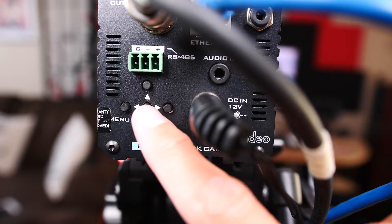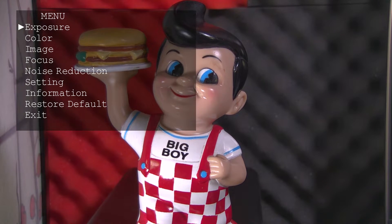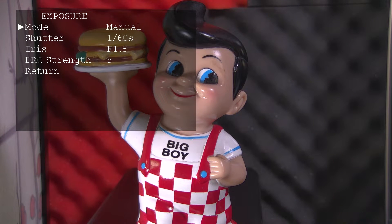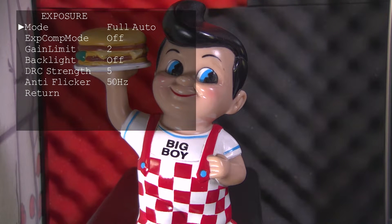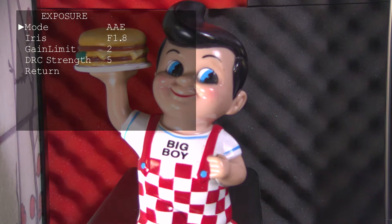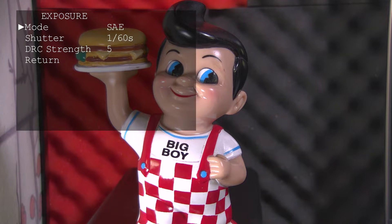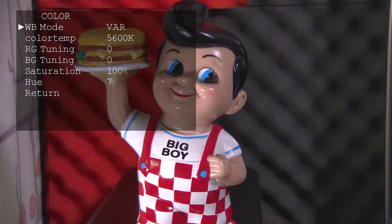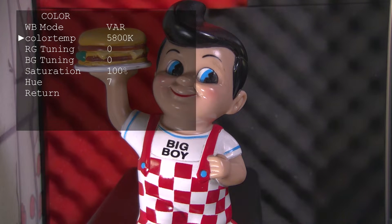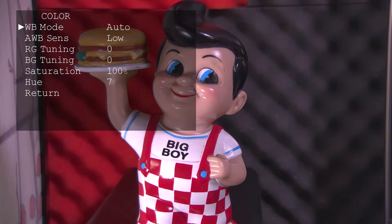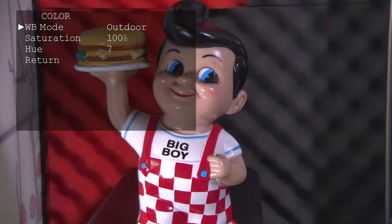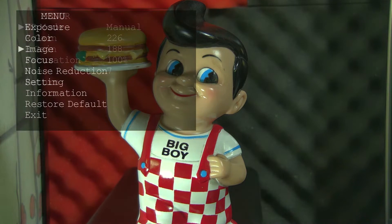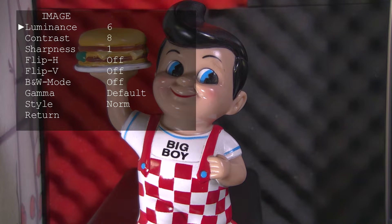To access the menu, press the menu button. First let's look at exposure — you can set it to manual mode, full auto, bright mode, aperture priority, or shutter priority. Next is color. Under white balance mode, VAR is for variable and you can set the color temperature below. You can also set your white balance to auto, indoor, outdoor, or one push. Next is image, where you can adjust the luminance, contrast, and sharpness.